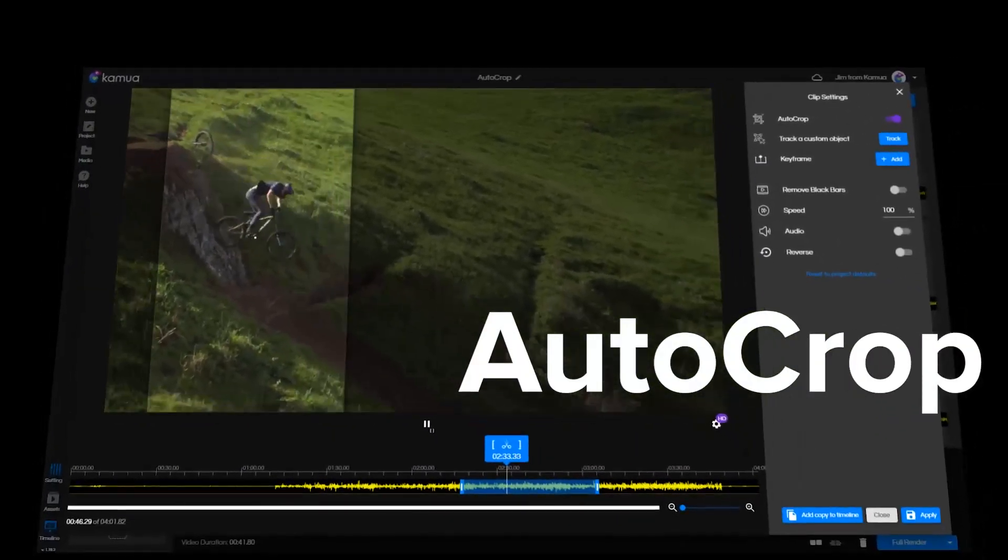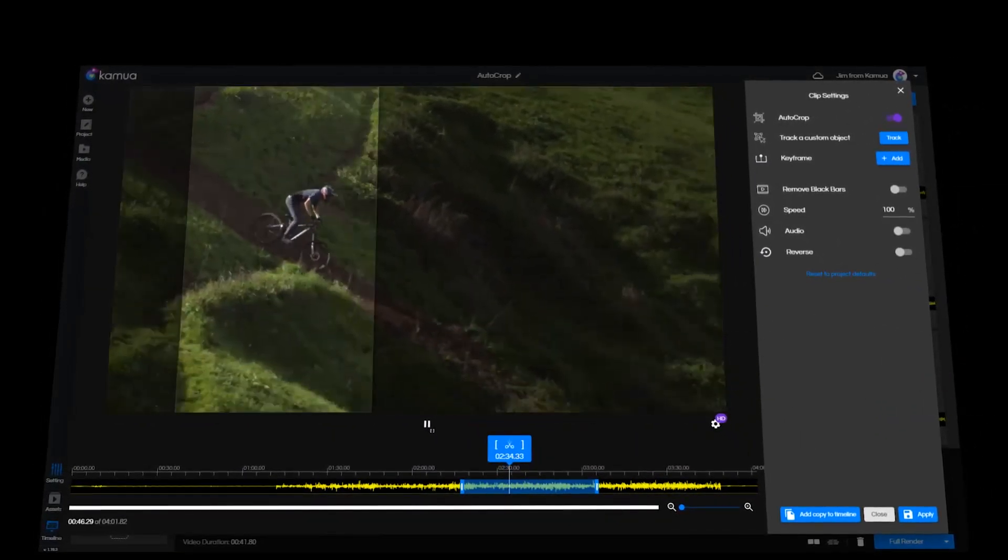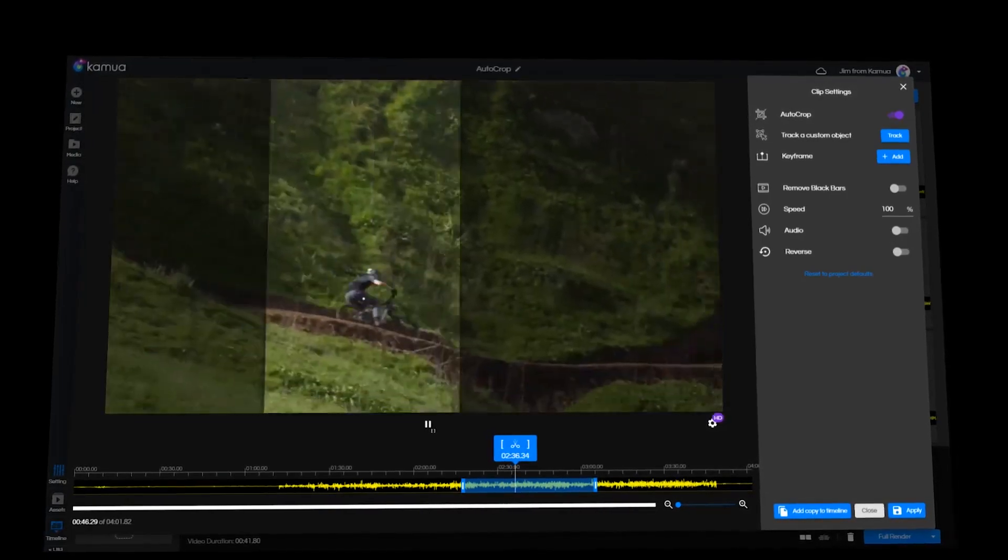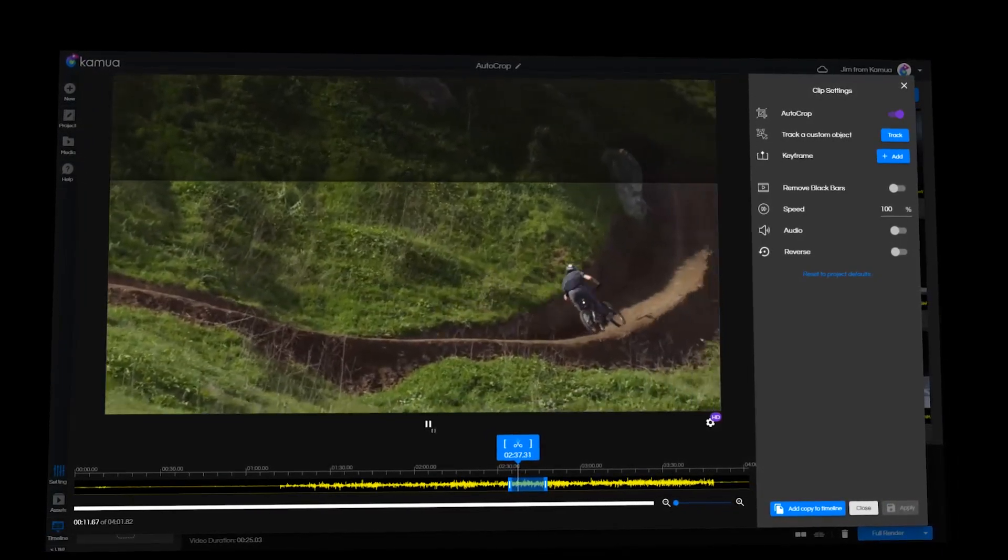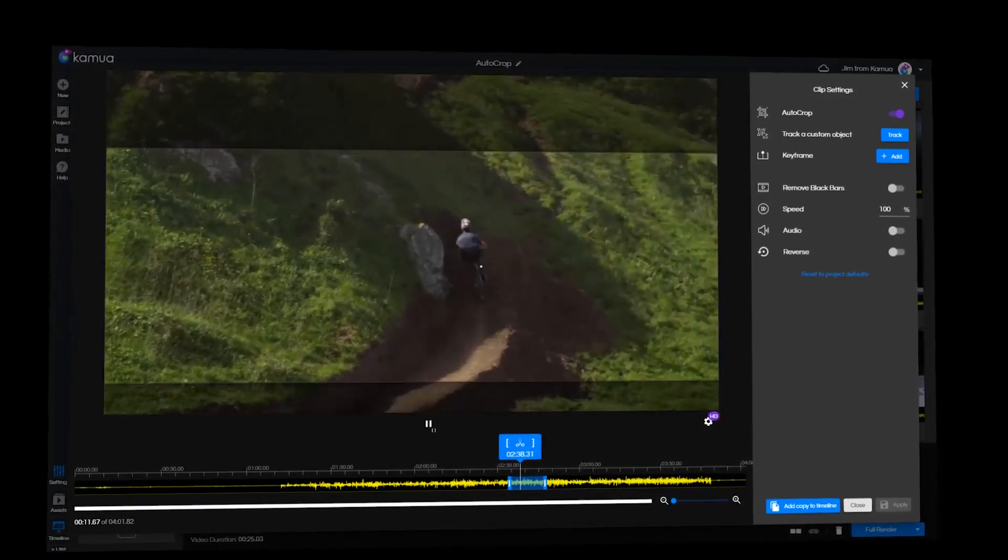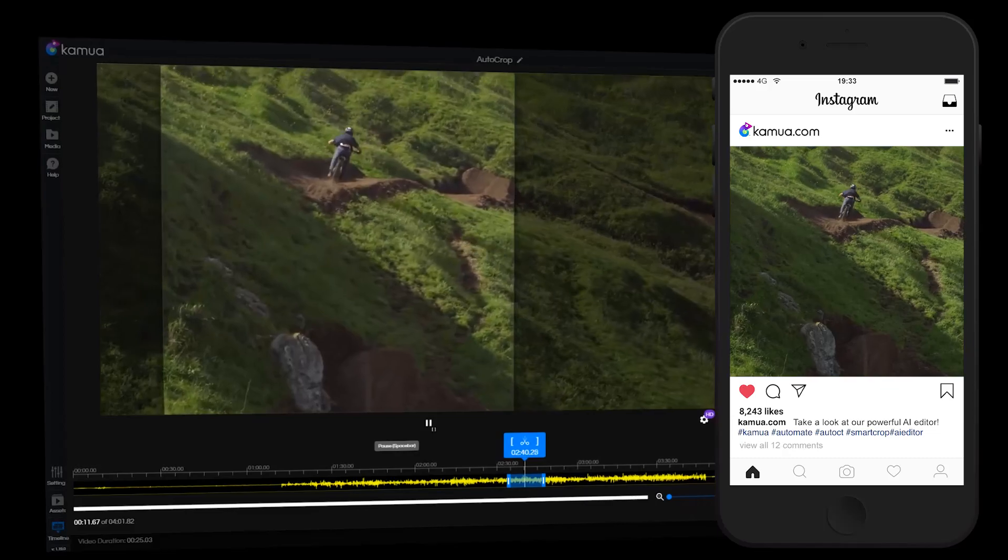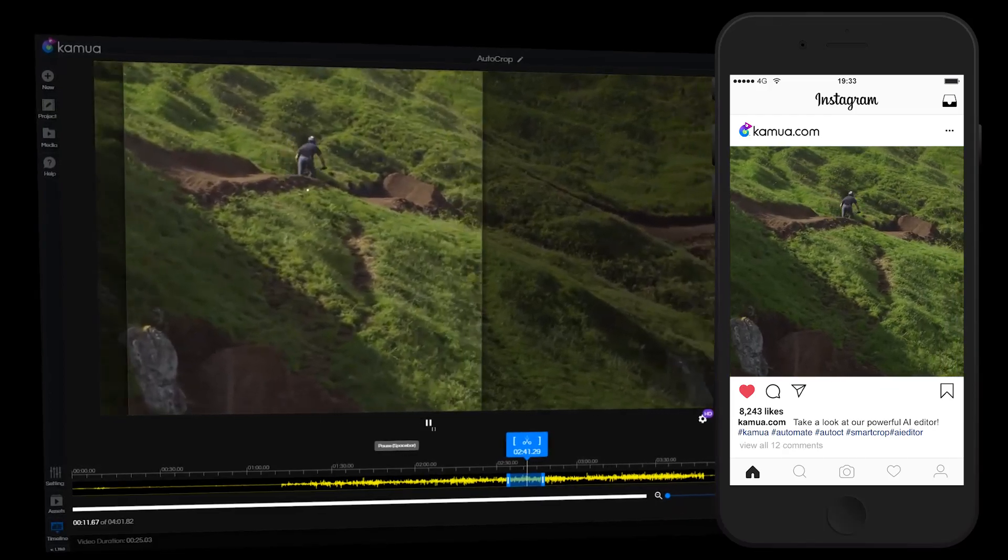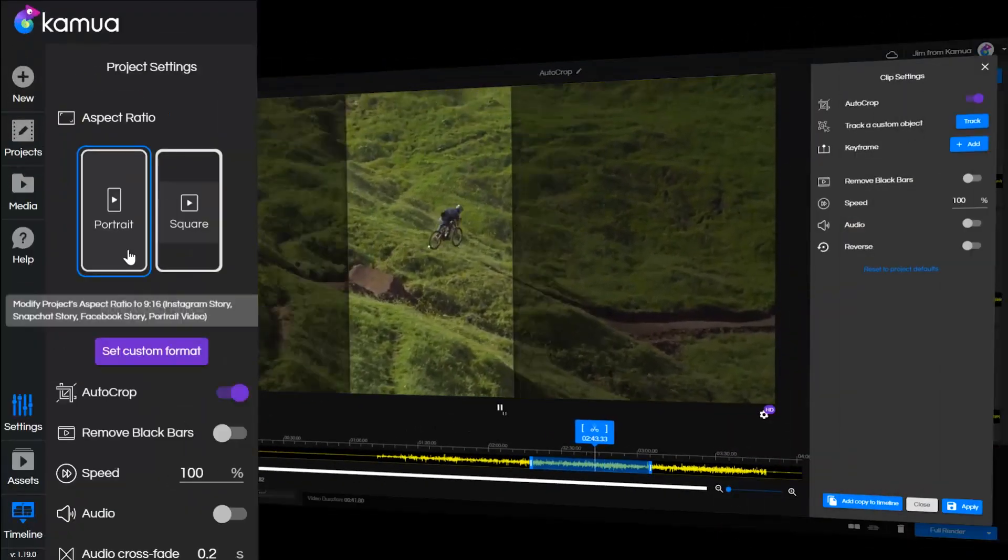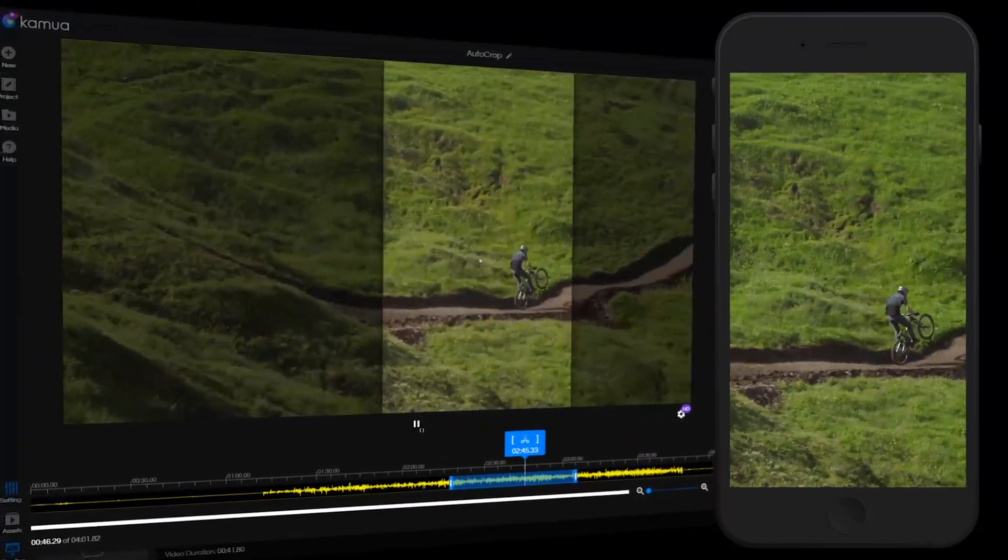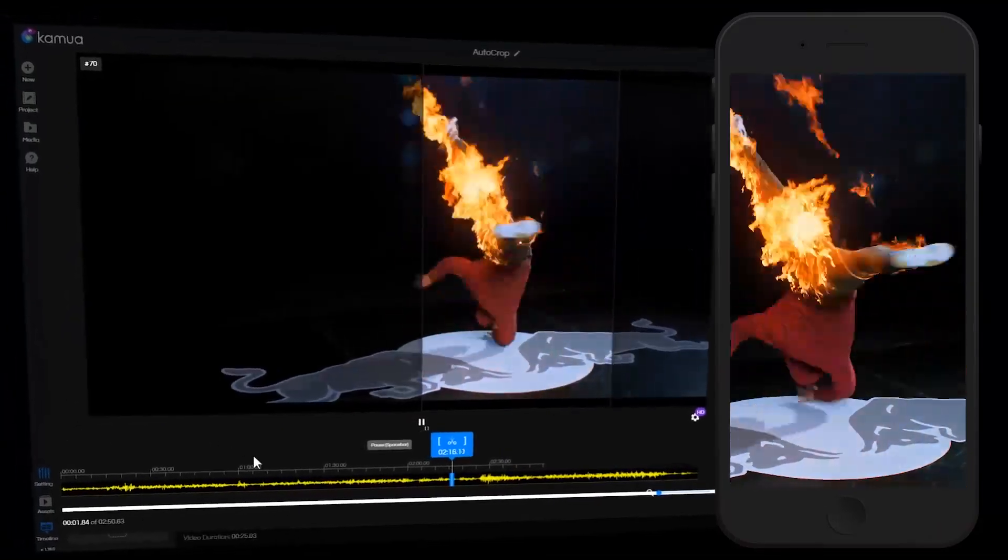AutoCrop automatically detects the focal point of your video and crops it to any format, perfect for repurposing your content for social media. Simply select the aspect ratio you need and watch AutoCrop do the rest.